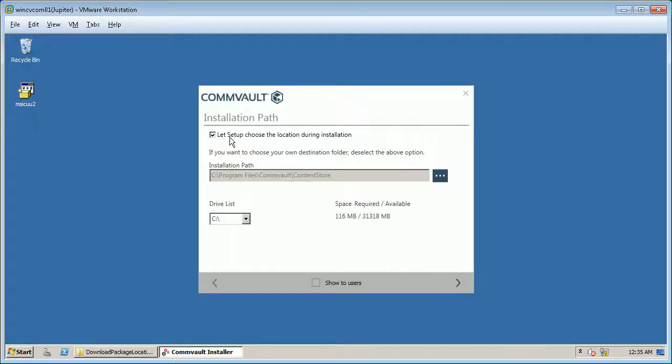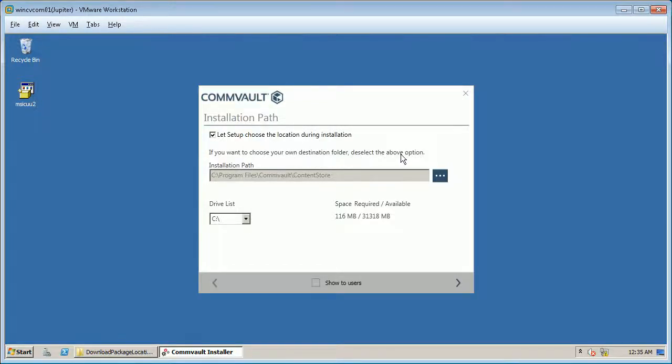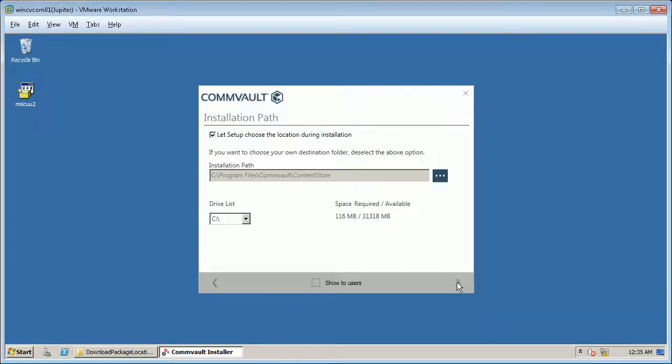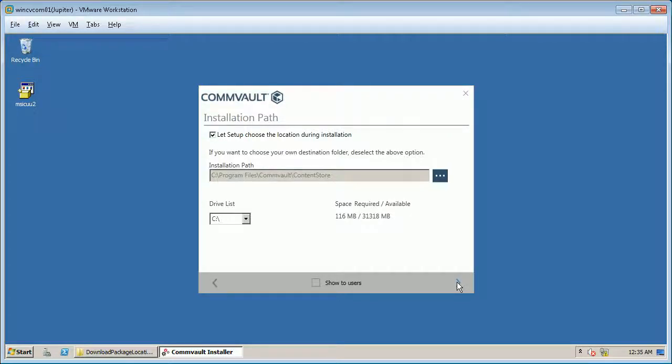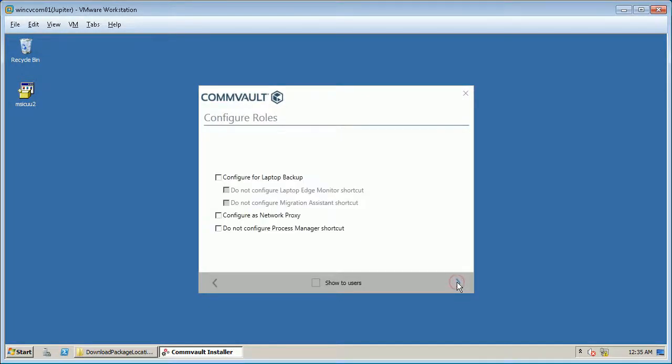Verify the default location for software installation. If necessary, deselect the option on top to choose the location during install and click browse to change the default location. If you want this screen to be displayed while installing the components from the custom package, select the show to user checkbox. Once done click next.